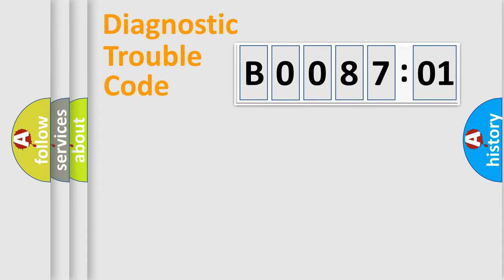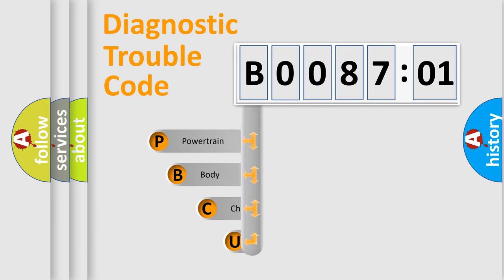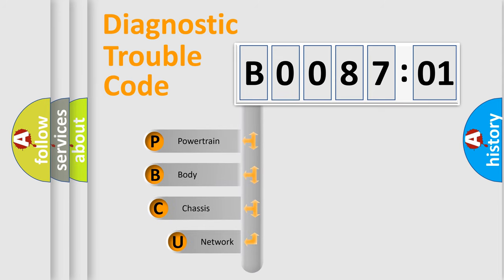First, let's look at the history of diagnostic fault code composition according to the OBD2 protocol, which is unified for all automakers since 2000.